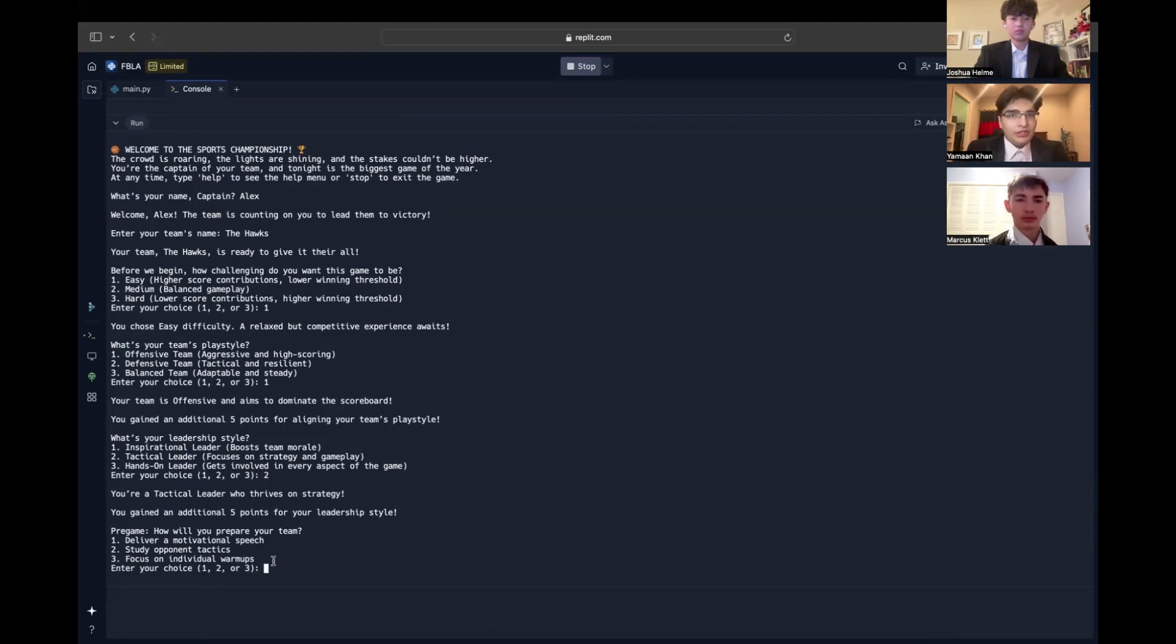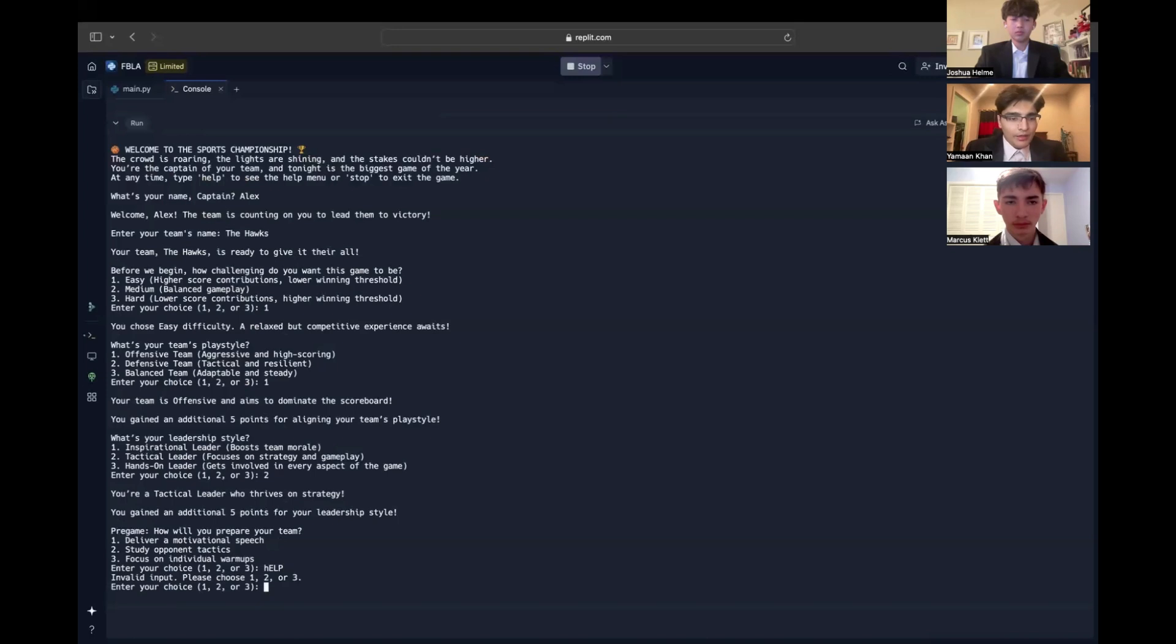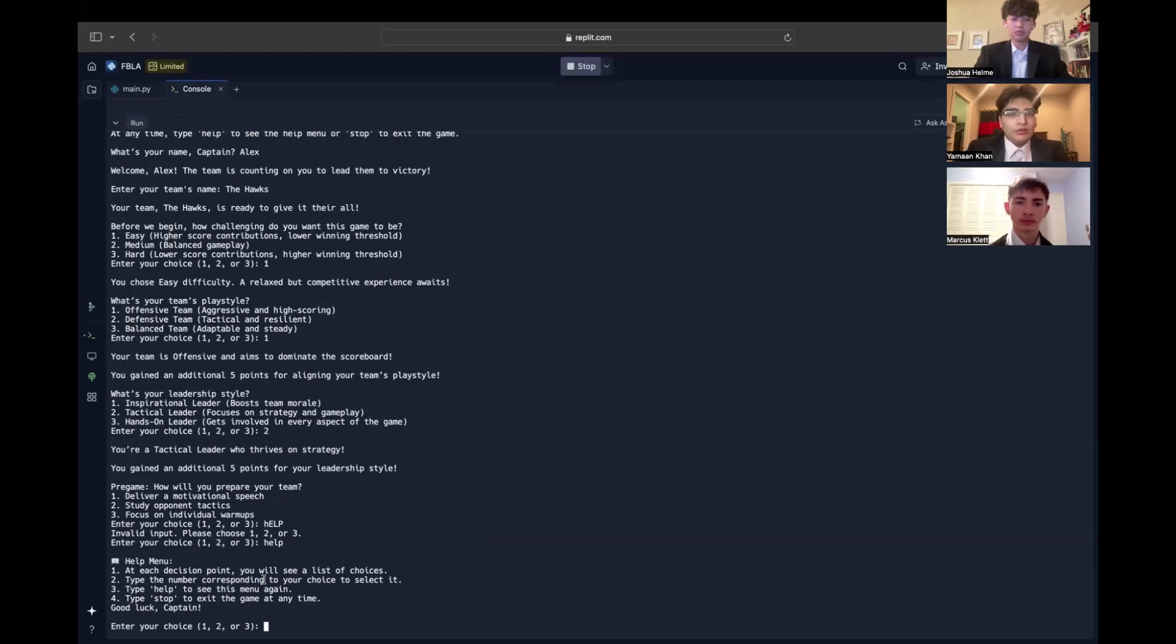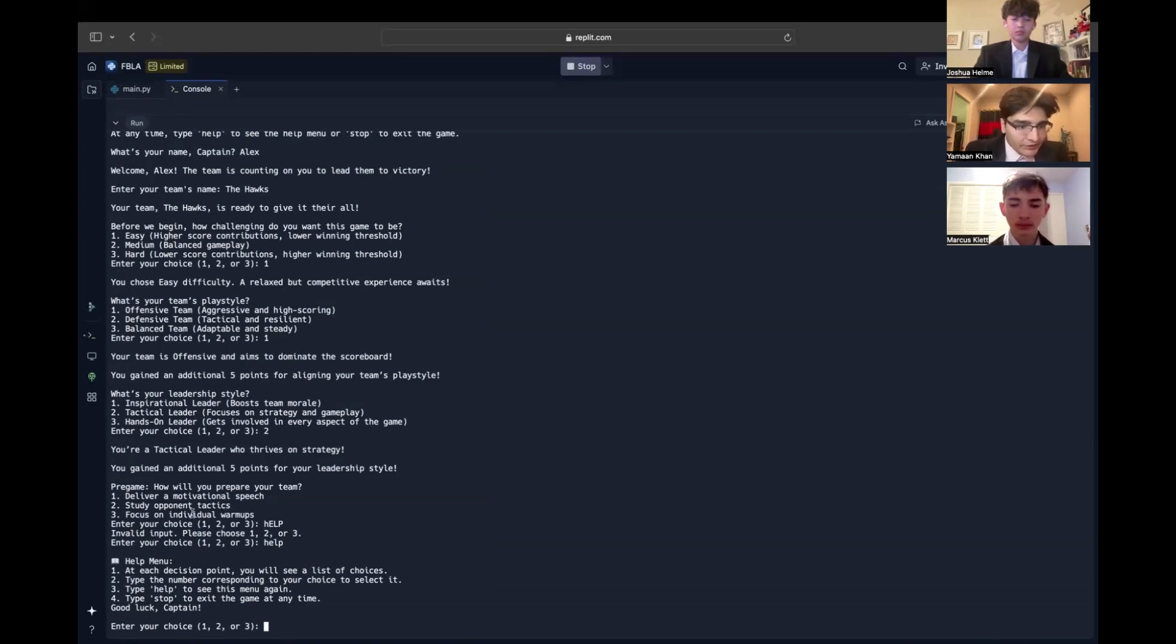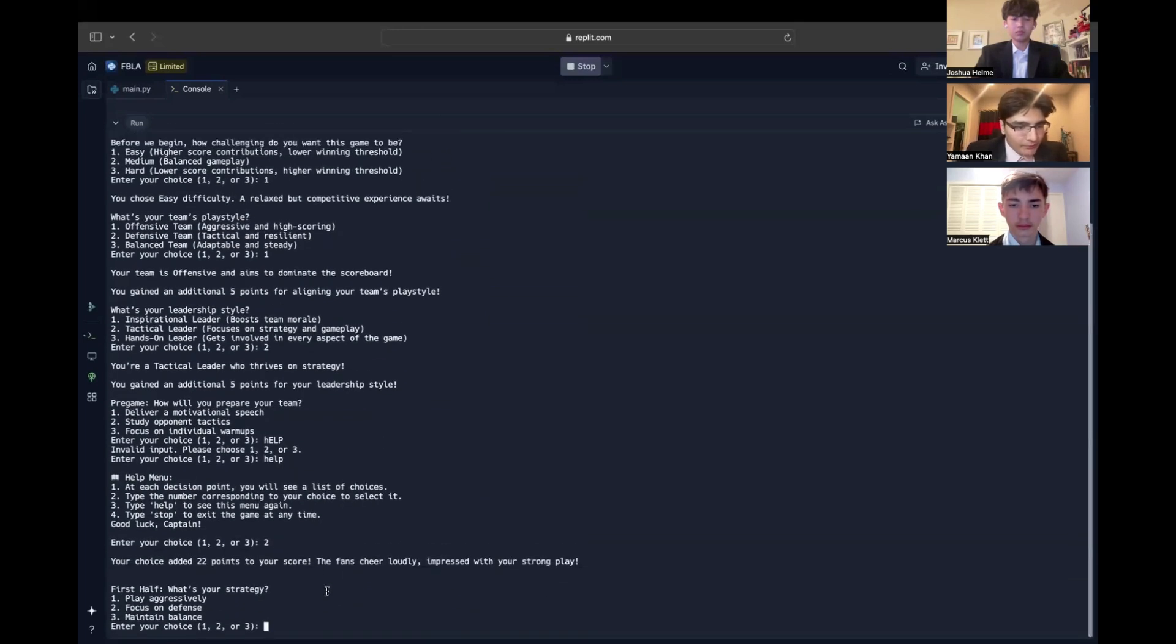Now we move on to the pregame, which we have the option to prepare our team between 1, 2, and 3. At any point, if you're stuck, you have the option to type help. And you get the help menu, which shows exactly what you'll need to do. Going back, we'll use the make decision function. Once you choose one, for this, we'll use the study opponent tactics. You get 22 points because of the multiplier and a custom message. Now, let's finish the game.